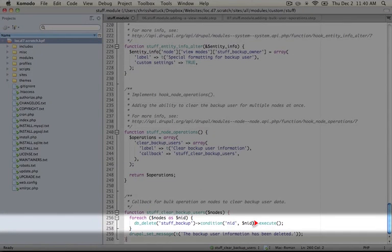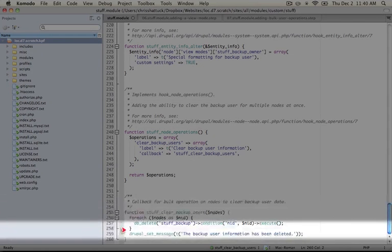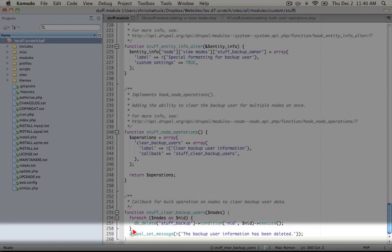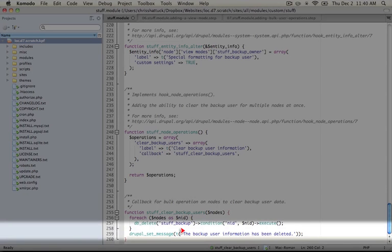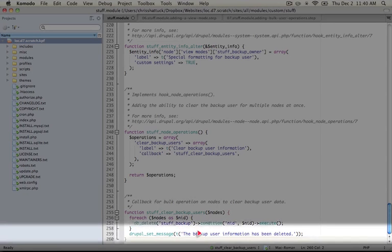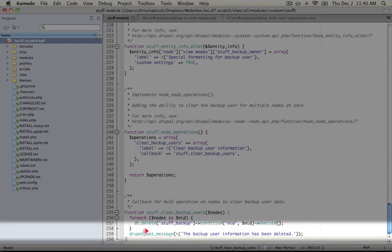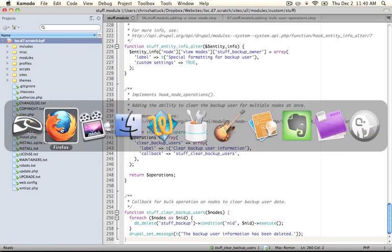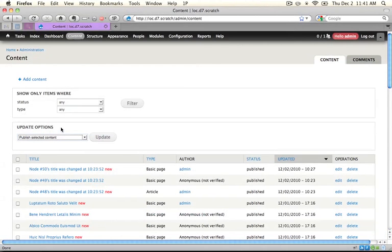And then we're executing this. And then finally, we're setting a message here to alert the user that that item was deleted. The backup user information has been deleted. Okay, so let's go ahead and make sure that the module is saved, and jump back to the browser.